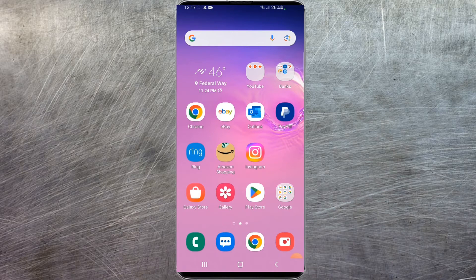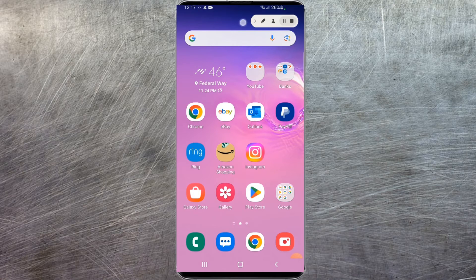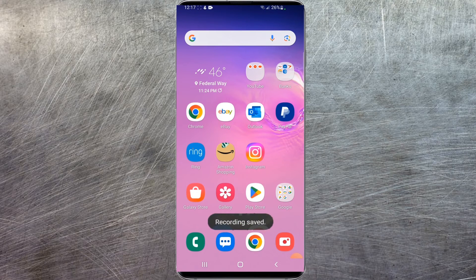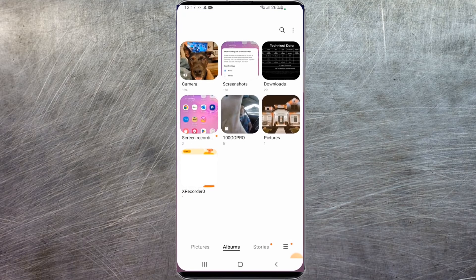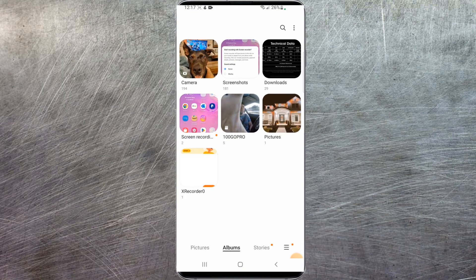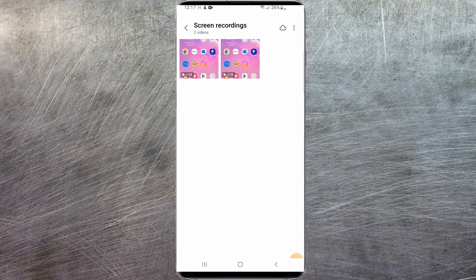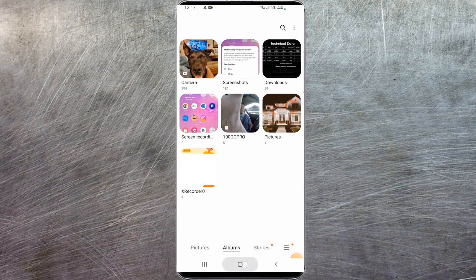Once you're ready to be done with your recording, swipe over to open up this, select stop and it should say recording saved. I would jump into your gallery section first — if it was successful in saving in your gallery, you should see a screen recording folder and they should be stored in here.